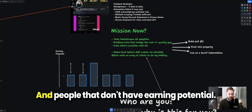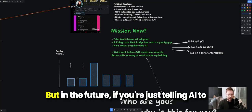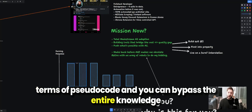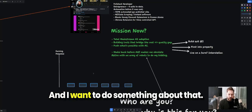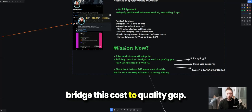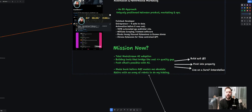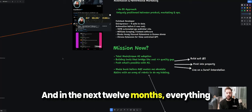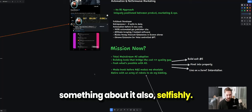A junior developer today probably can't do the same thing as a senior — but in the future, if you're directing AI in pseudocode and can bypass the knowledge gap, suddenly everyone's skill level goes up and that gap becomes extremely small. I want to do something about that. I want to build tools that bridge the cost-to-quality gap, make them as practical as possible for real-world context, and push what's possible with AI. Whatever we're building now wasn't possible 12 months ago at this cost, and in the next 12 months everything we're talking about will have completely changed.